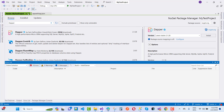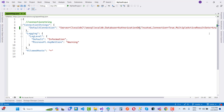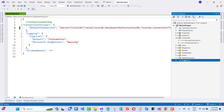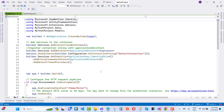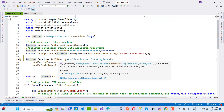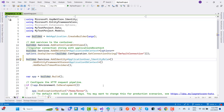After installing the Dapper package, you need to configure your services in program.cs. Here we have a connection with Identity: builder.Services.AddIdentity with ApplicationUser and IdentityRole, then AddEntityFrameworkCore with ApplicationDbContext. But right now ApplicationDbContext is used for Entity Framework Core, and we need Dapper instead.